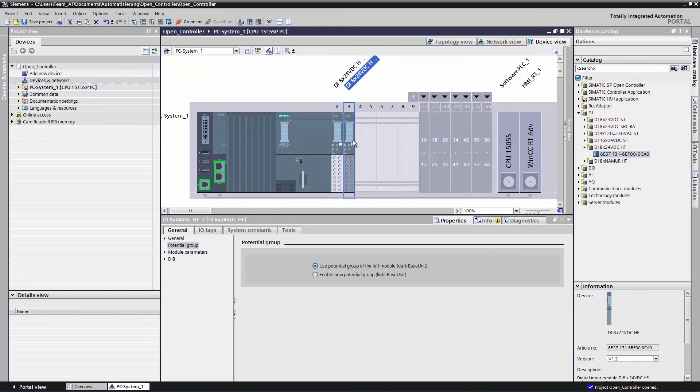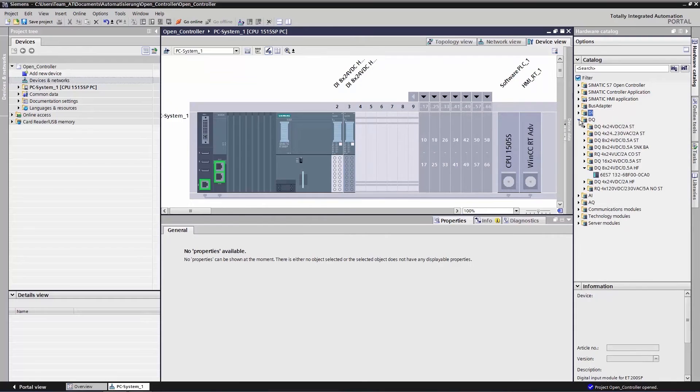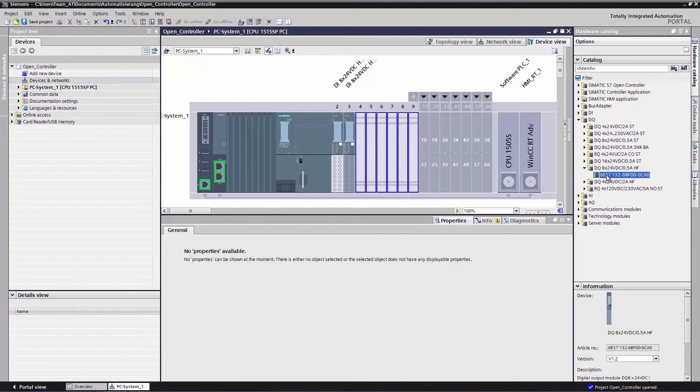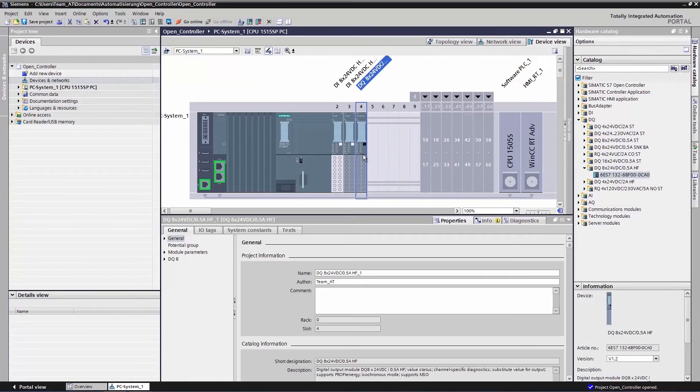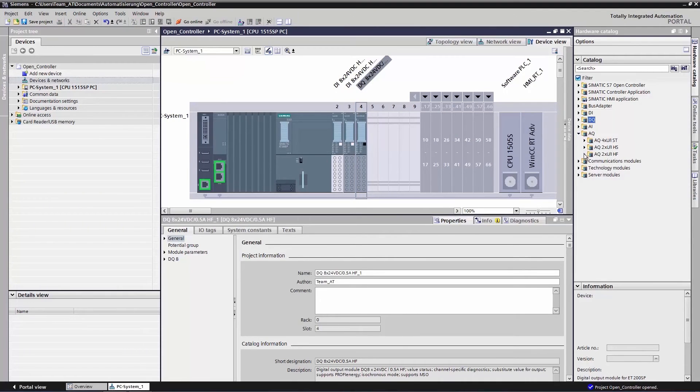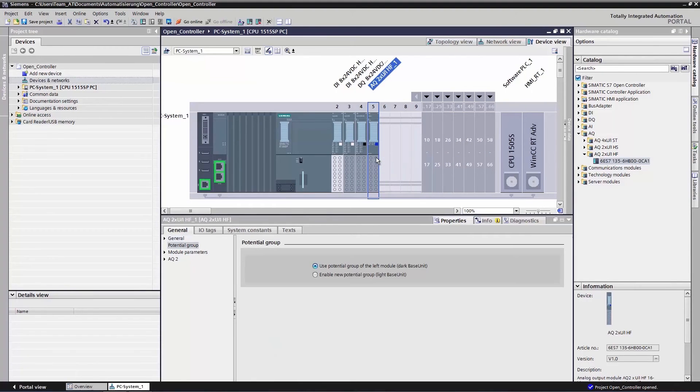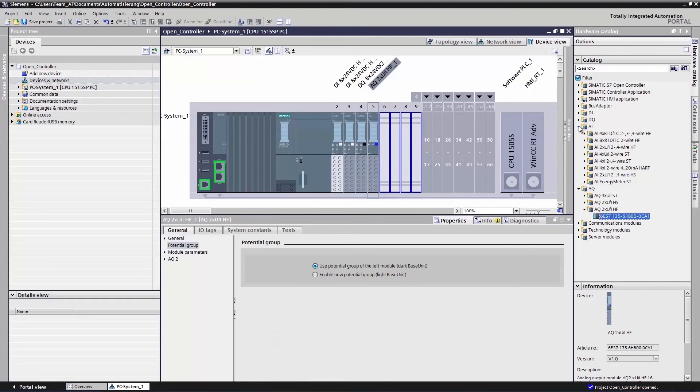We can now go on to configure our second module and add a digital output in the next step. After that, we get an analog output and then an analog input.